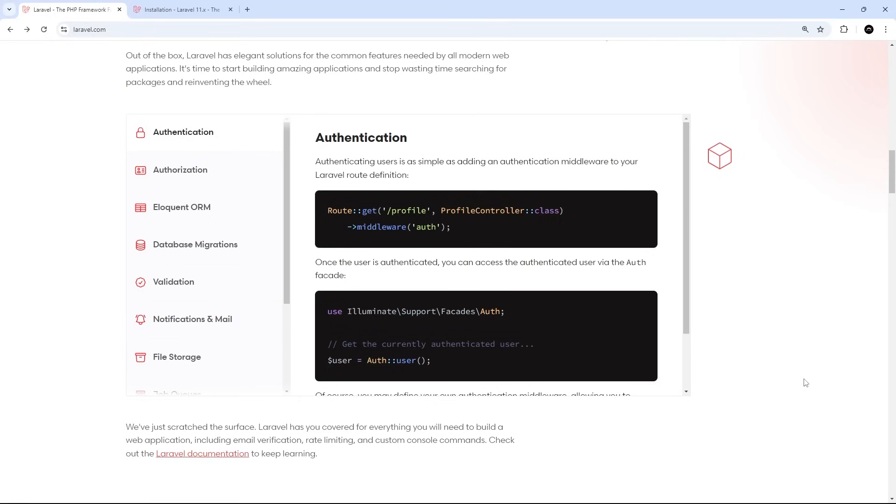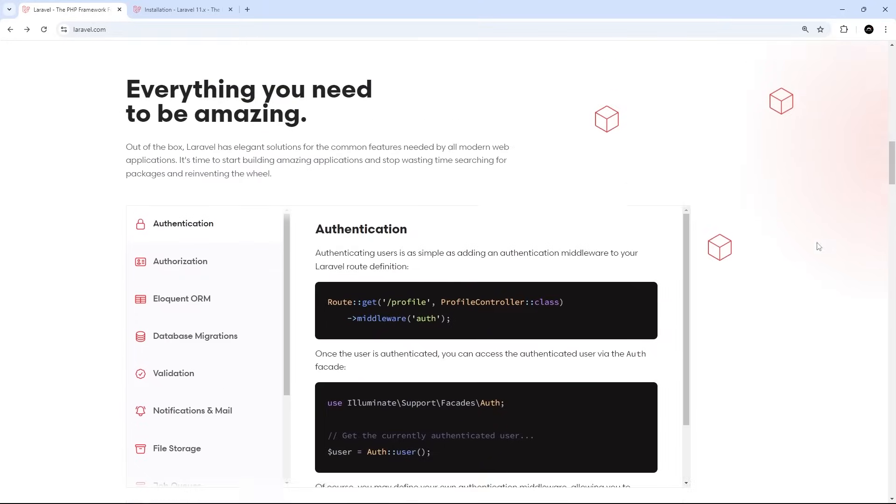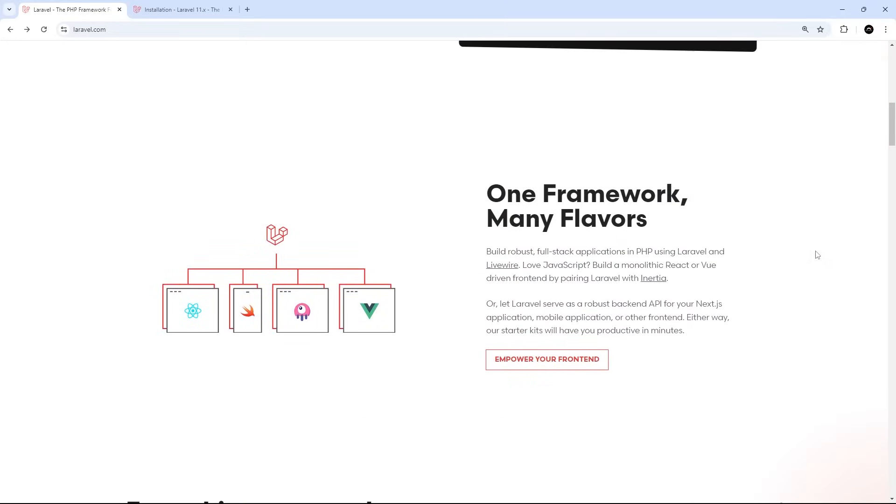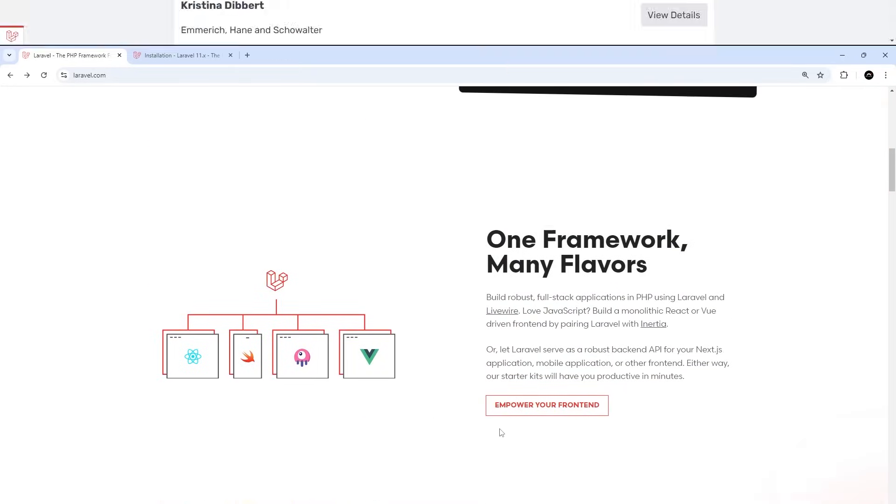It's got a really active community and ecosystem around it, so you're never far from help when you need it. And on top of that, I think Laravel's a nice choice if you're struggling with JavaScript fatigue, which hits us all every now and then. But if you do want to keep hold of your JavaScript framework for the front end, then Laravel works great with those too.